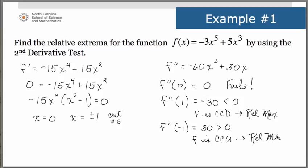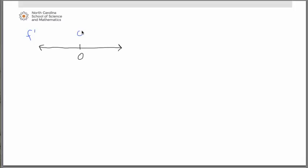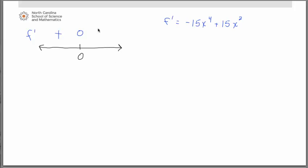Now we need to determine what happens at x = 0 using the first derivative test. Recall the first derivative is -15x⁴ + 15x². If we substitute a value less than 0, such as x = -1, we get a positive answer. If we substitute a value greater than 0, such as x = 1, we also get a positive answer. Since the first derivative doesn't change sign, there are no relative extrema at x = 0. So all we have are the relative maximum at x = 1 and the relative minimum at x = -1.